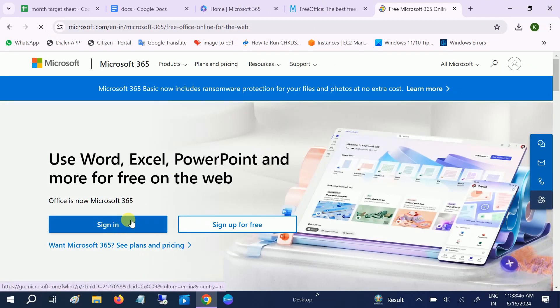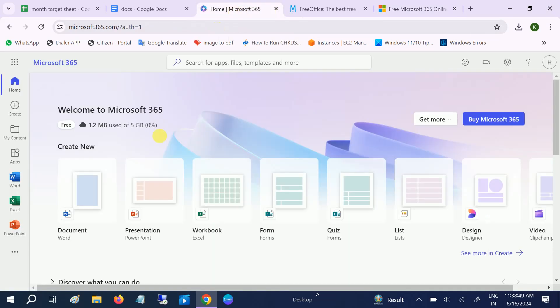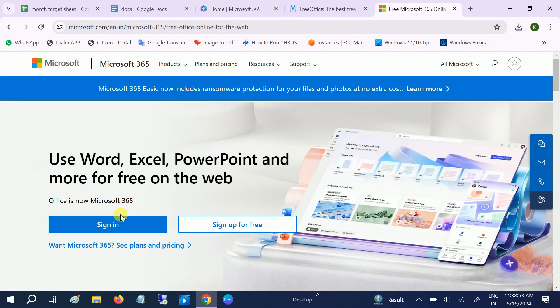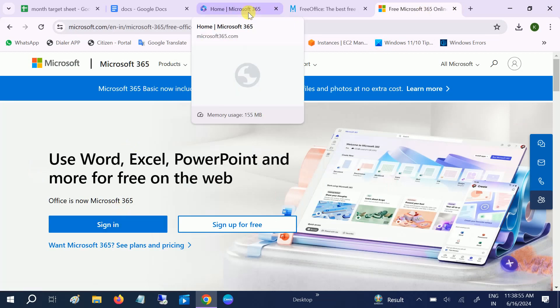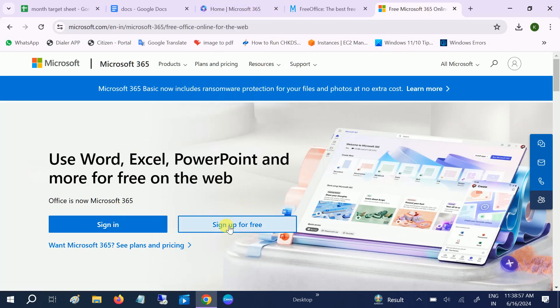Once you have logged in with your email ID, if you don't have one, you can sign up for free and create your Microsoft account.